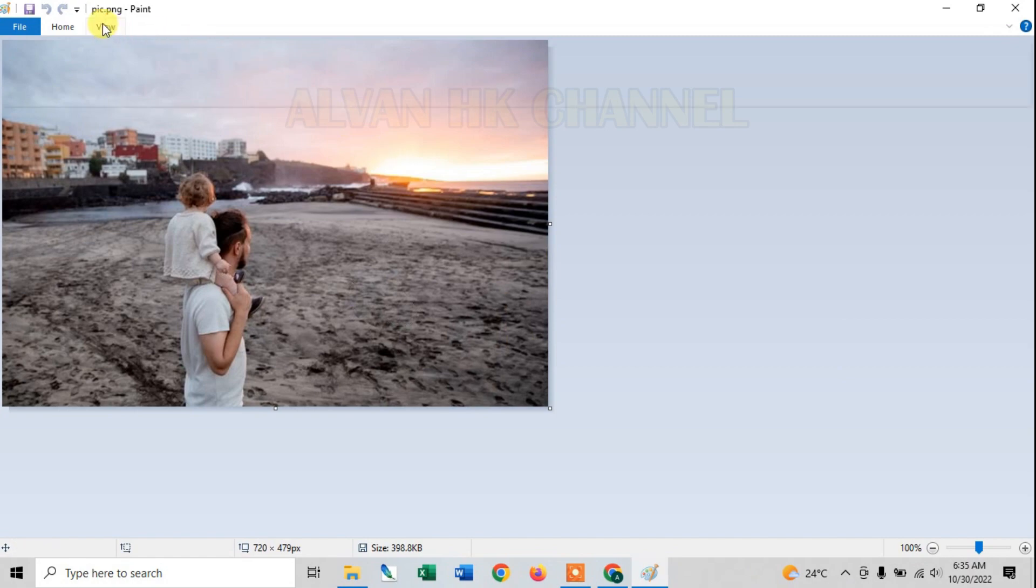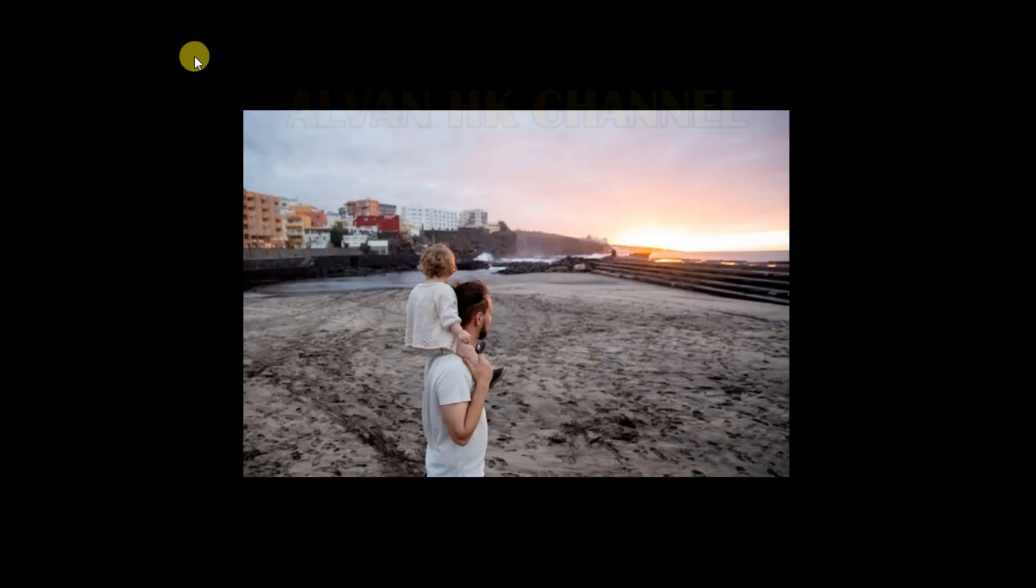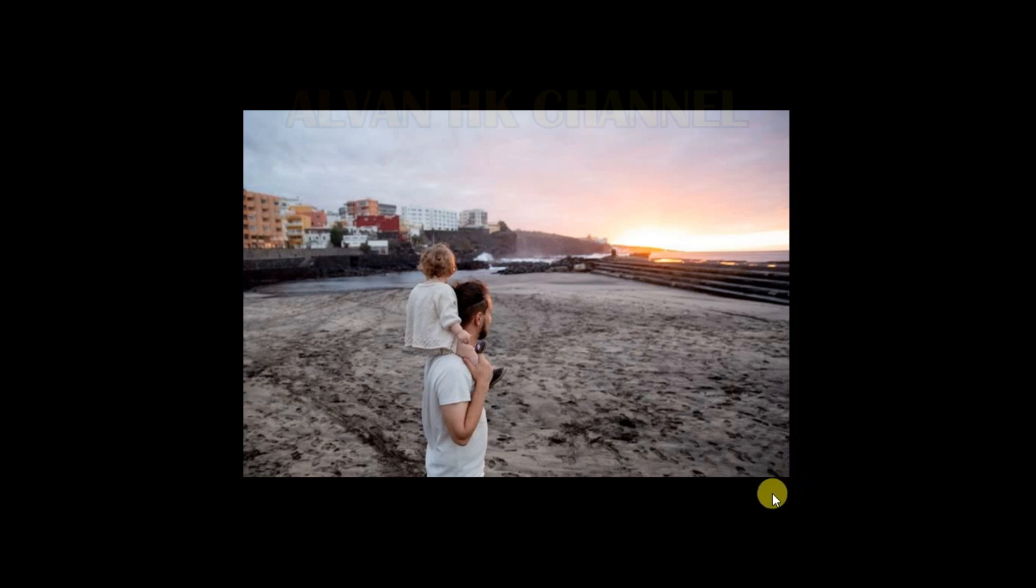Nah ini hasilnya. Kalau saya lihat disini hasilnya, objeknya kualitasnya bagus, tanpa merusak background.